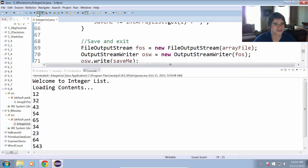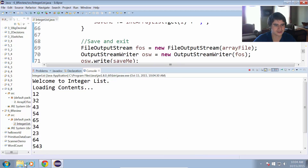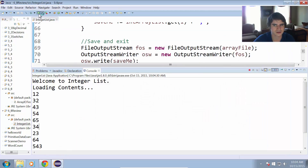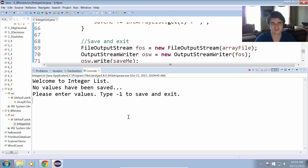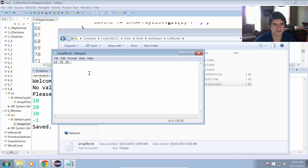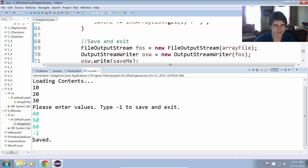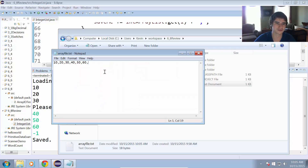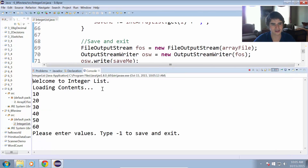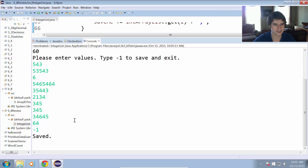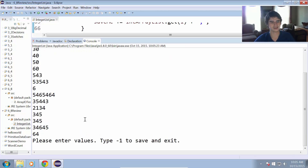Let's give it a whirl. First, let's delete the original array file to start from scratch. Run the program — welcome to integer list, no values have been saved, please enter values. I enter 10, 20, 30, type negative 1, and it says saved. The file now contains 10, 20, 30. Run the program again — it loads the contents, shows 10, 20, 30, and we add 40, 50, 60, type negative 1 — saved. Now the file has 10, 20, 30, 40, 50, 60. Run a third time — it loads all those values, we enter more random numbers, type negative 1, saved. Run again and it prints all those out. So you get the idea.